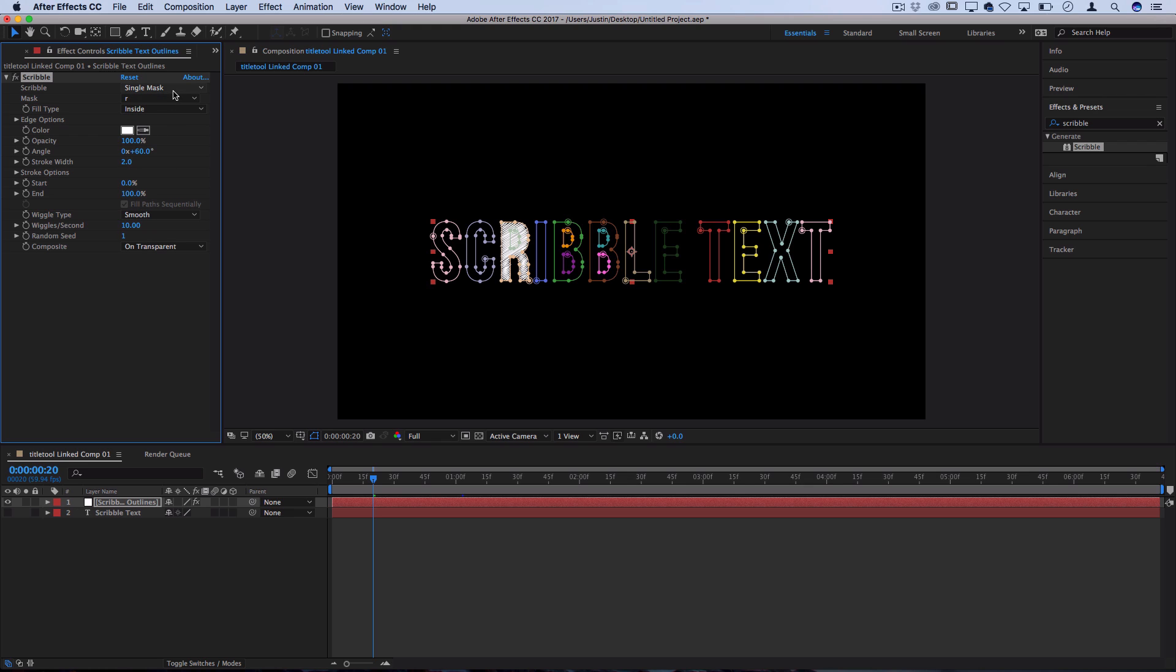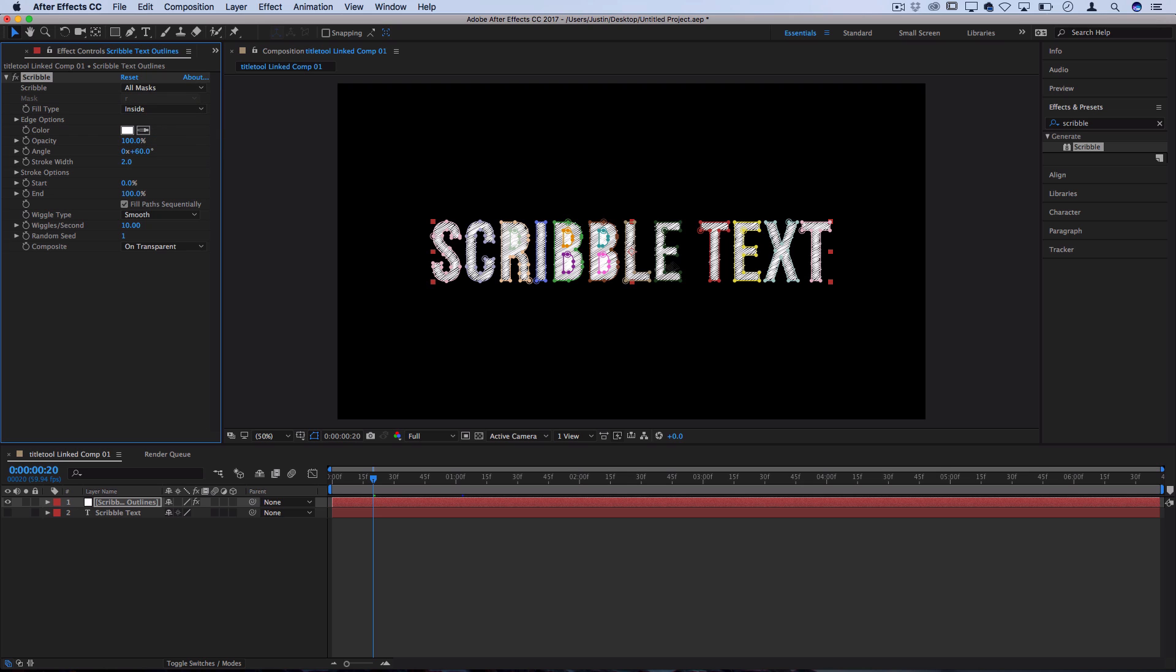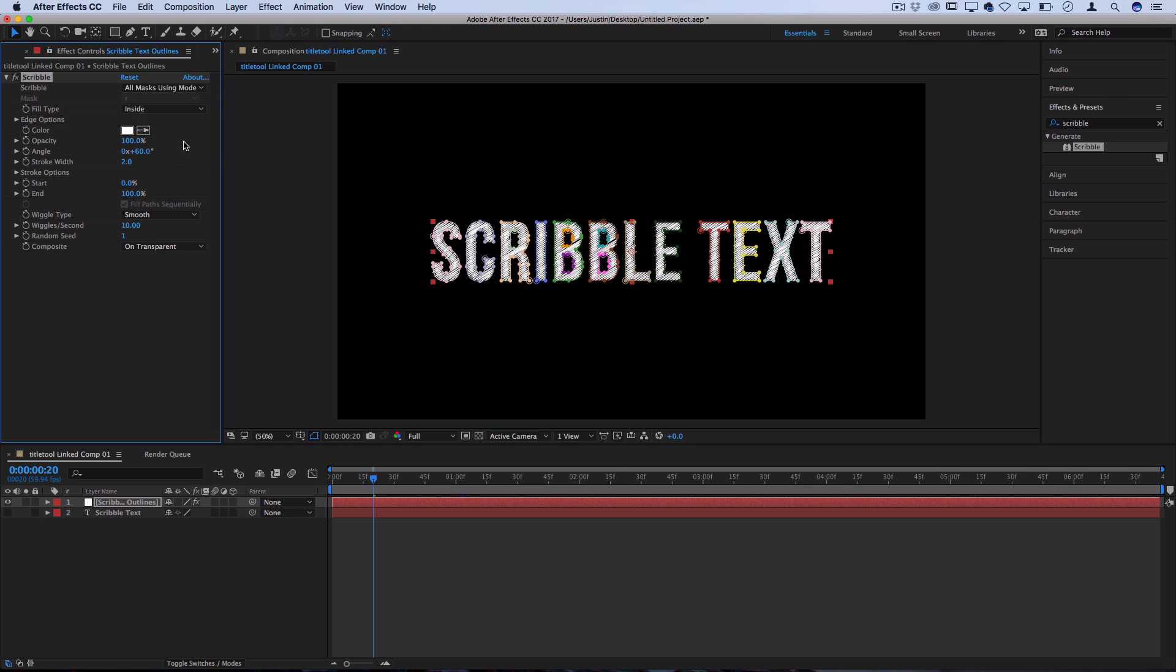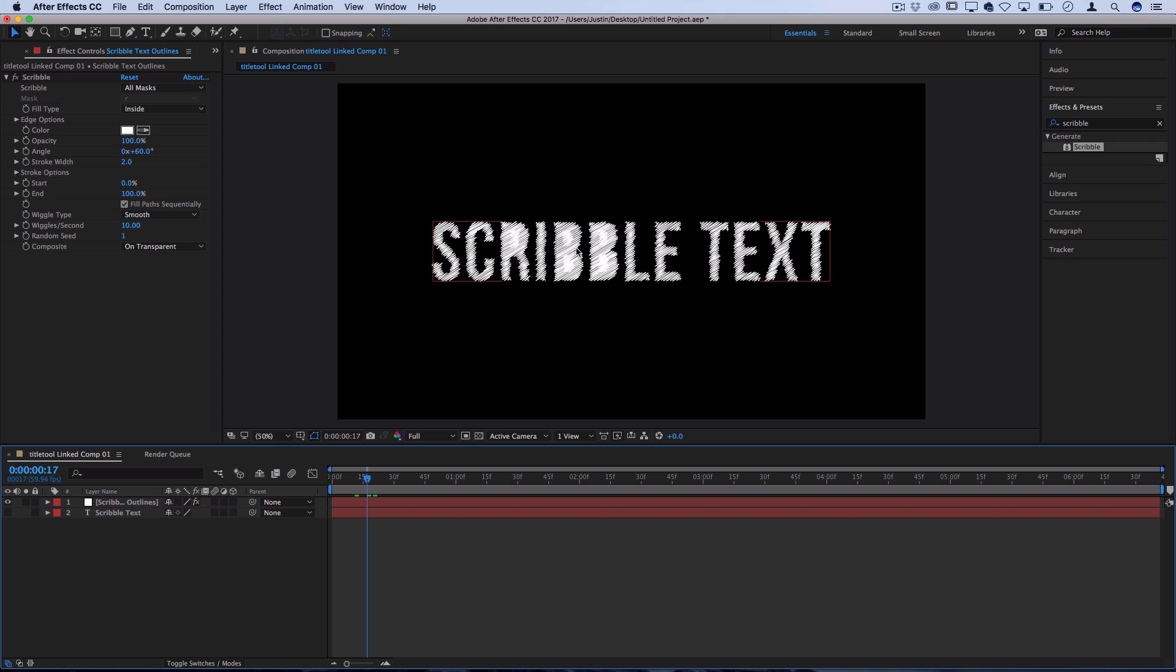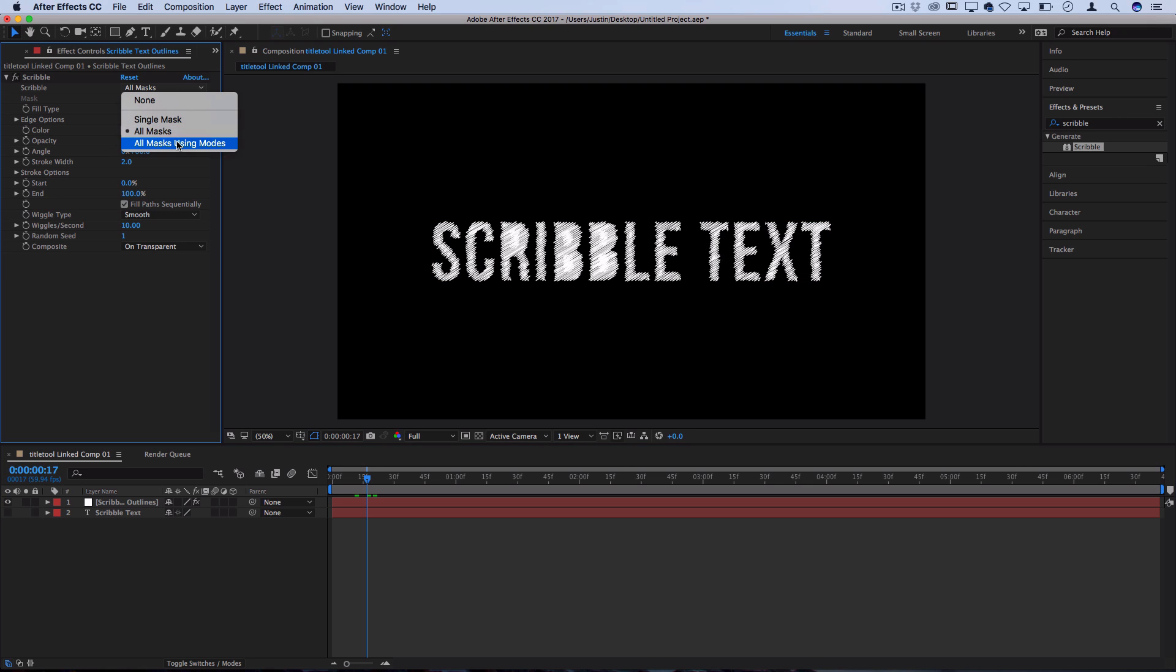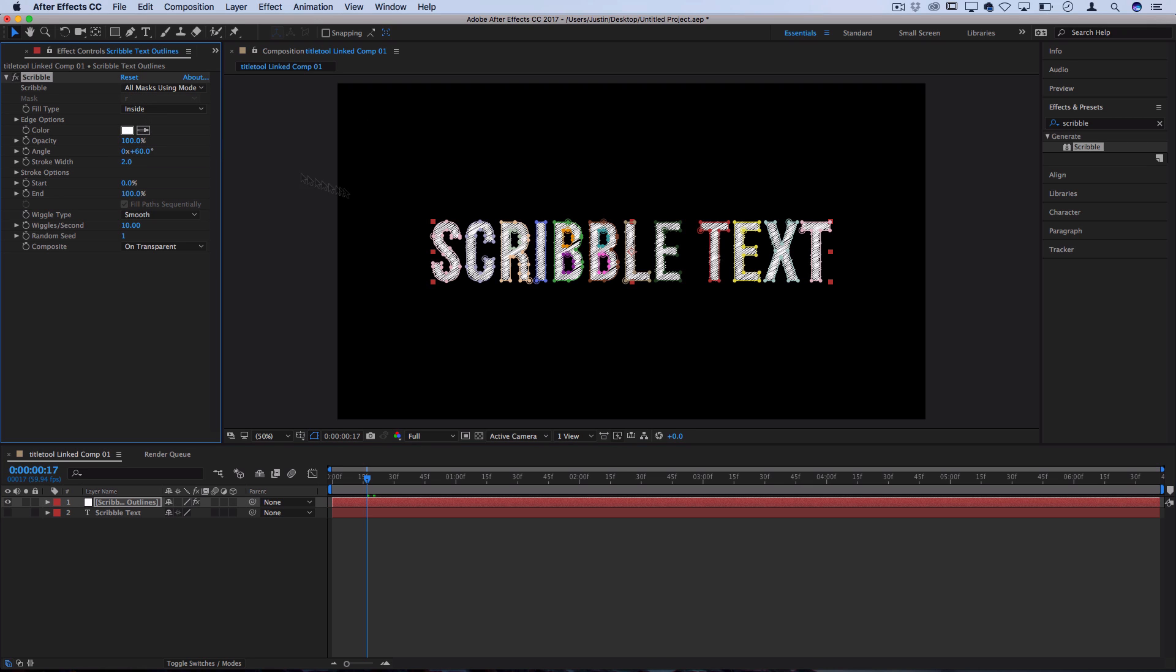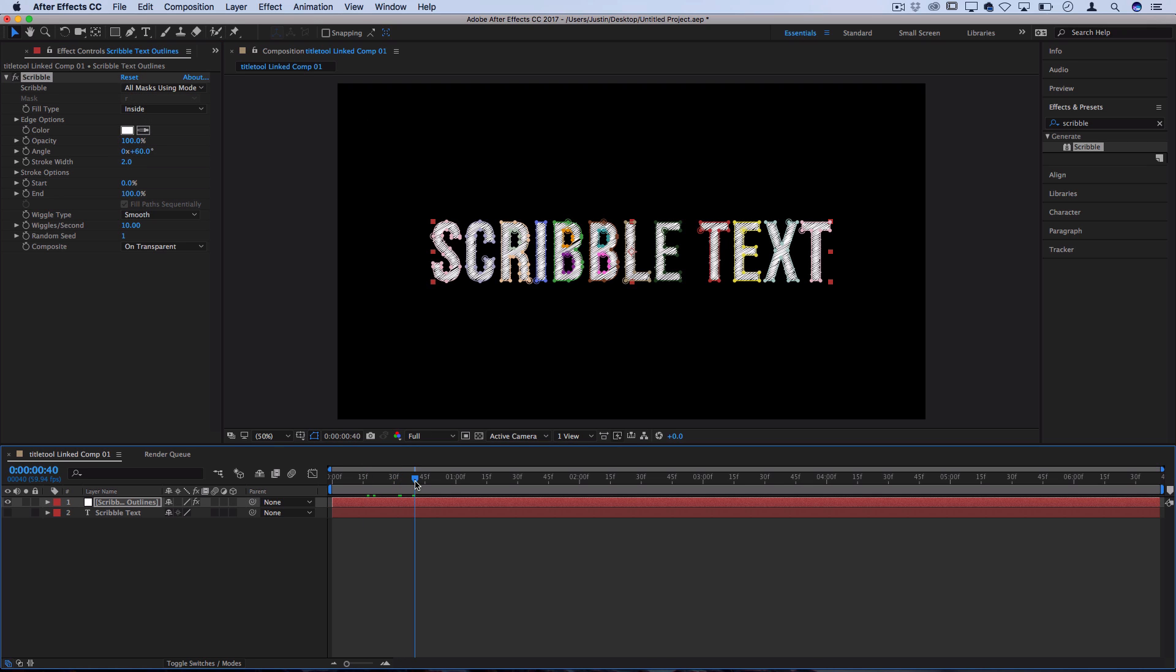However you can also go to scribble, and instead of single mask you can choose all masks, and that selects everything. But for any shapes where there's masks making negative space like the B and the R, let's select all masks using modes. So that's up to you whether you want that more cartoony or silly look with the letters filled in, or the all masks using modes considers each shape.